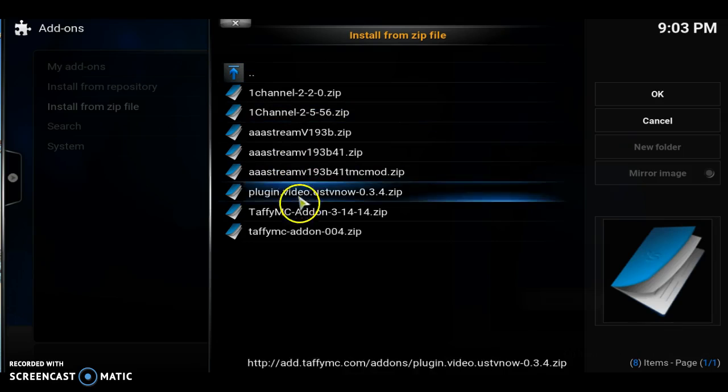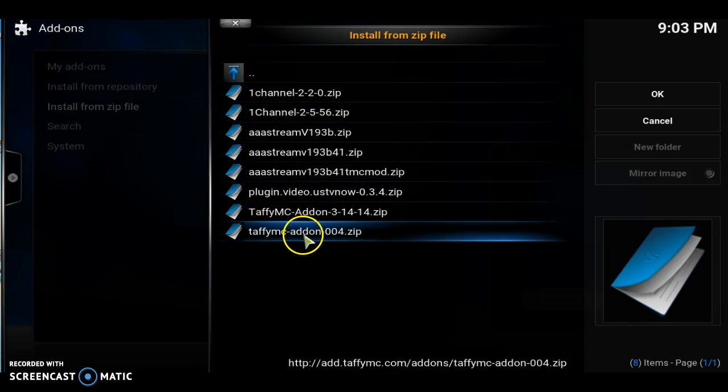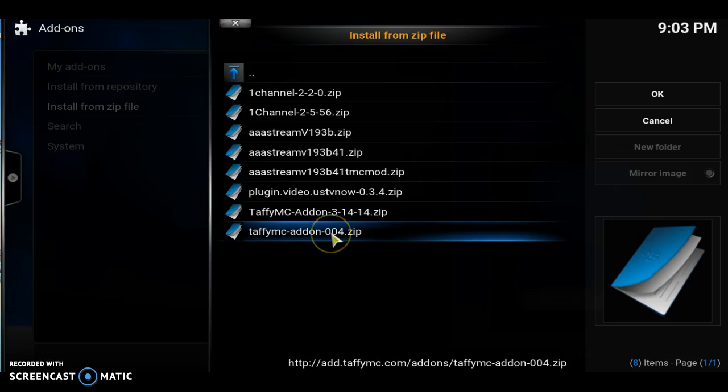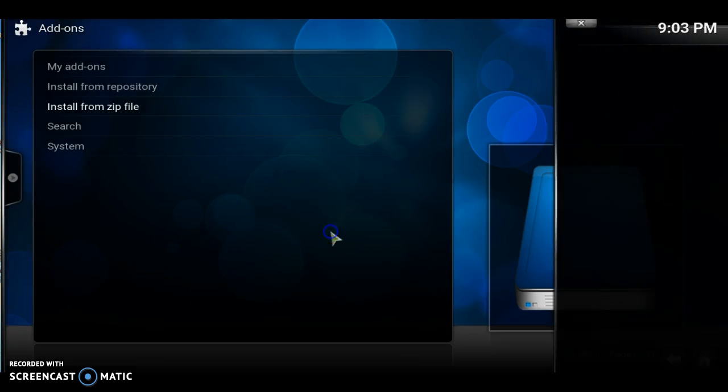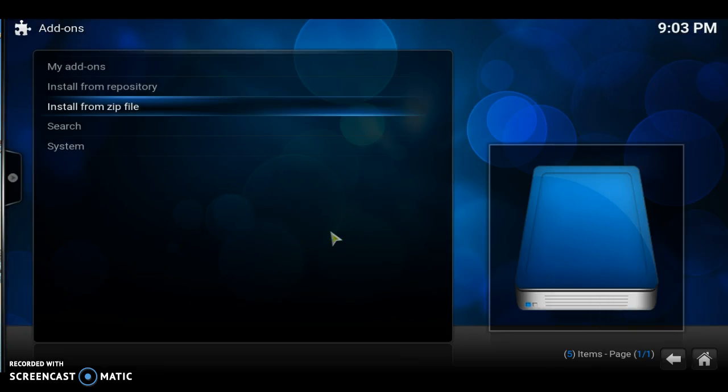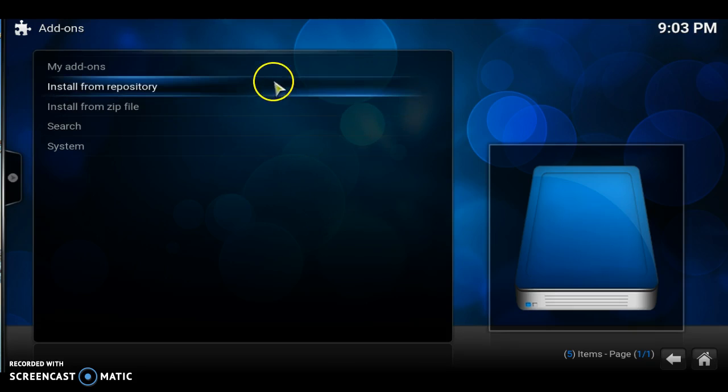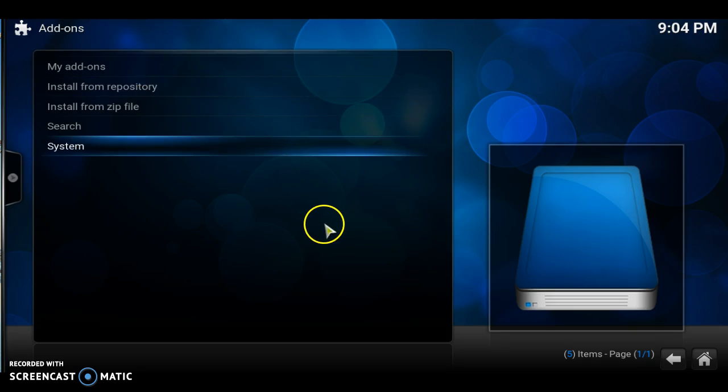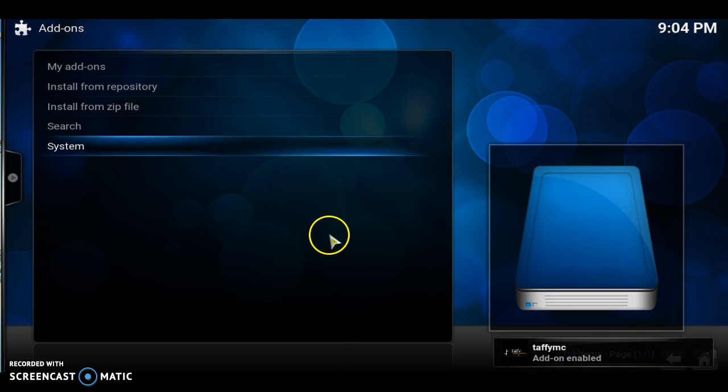Let's go all the way down to the bottom to taffymc add-ons 004.zip. Let's click that. Wait for it to install. Boom. Taffy add-on enabled.